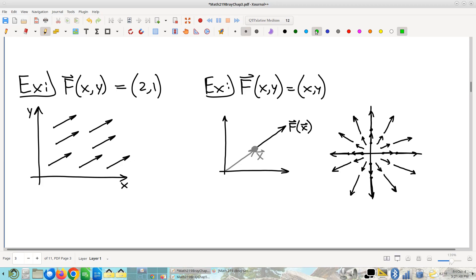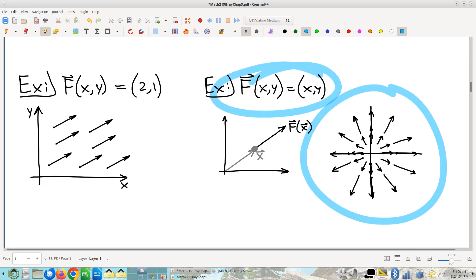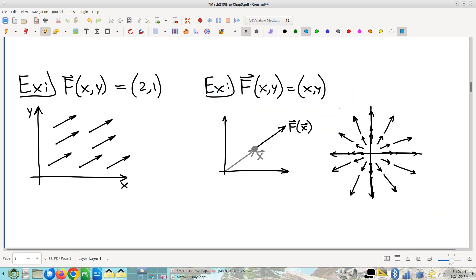The next example ends up looking like this. For any given point x, the field vector looks exactly like the point itself. But this is a vector field — what goes in is a point, but what comes out is a vector. You have to think of it as a vector, not as a point. So x comma y as the field vector is the position vector for that point.